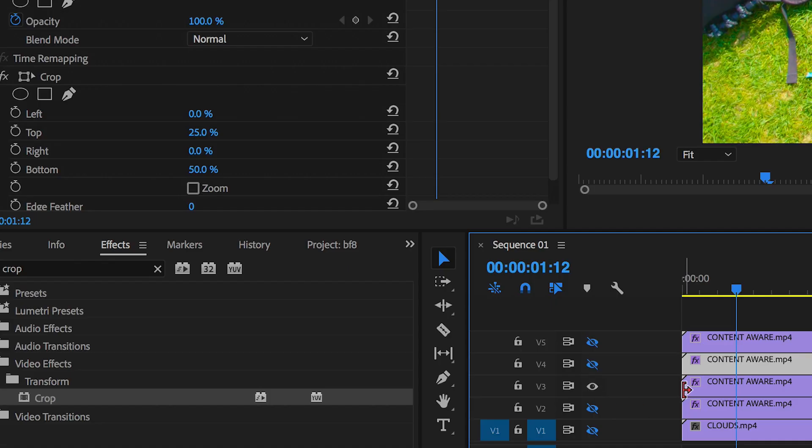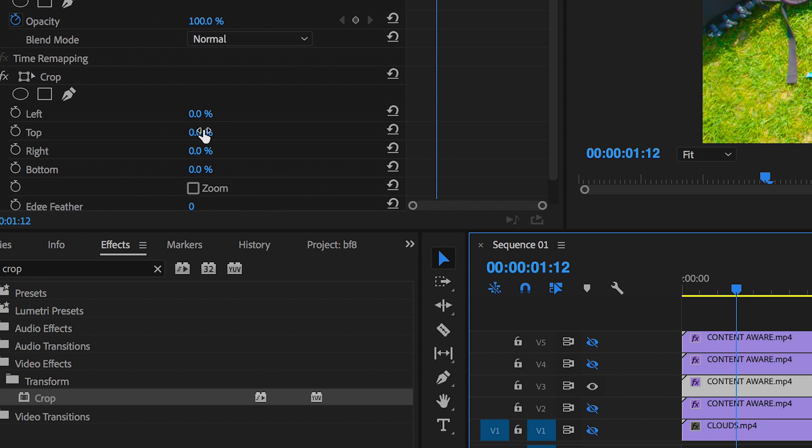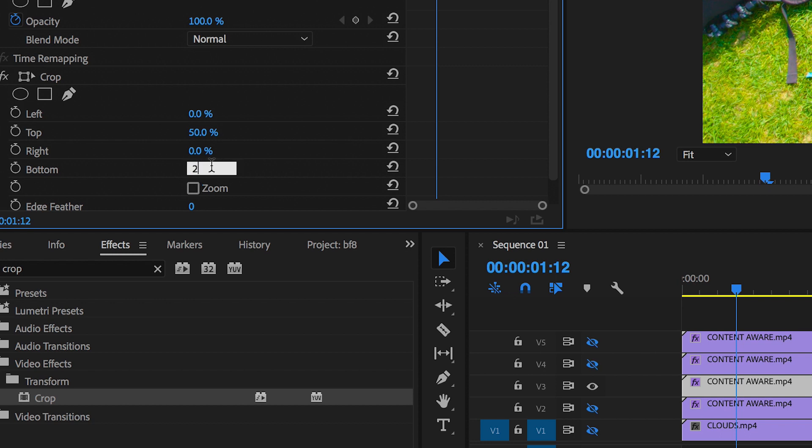Get rid of this video and turn on video layer three. We'll increase the crop on the top by 50% and the crop on the bottom by 25%. We have another quarter.